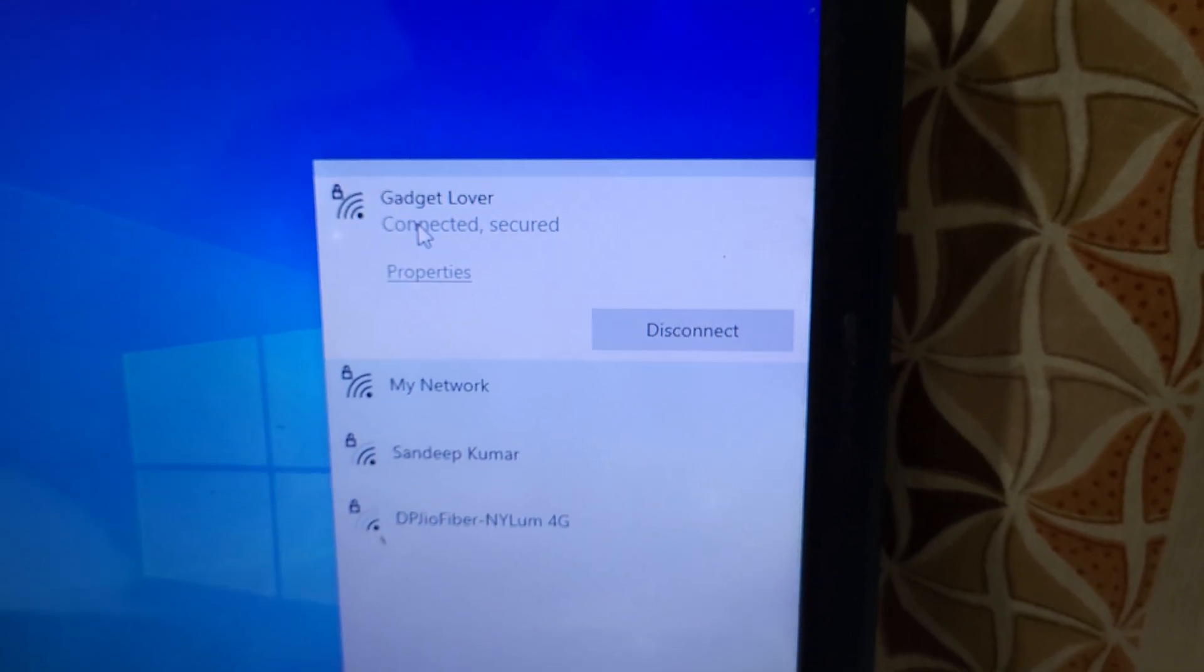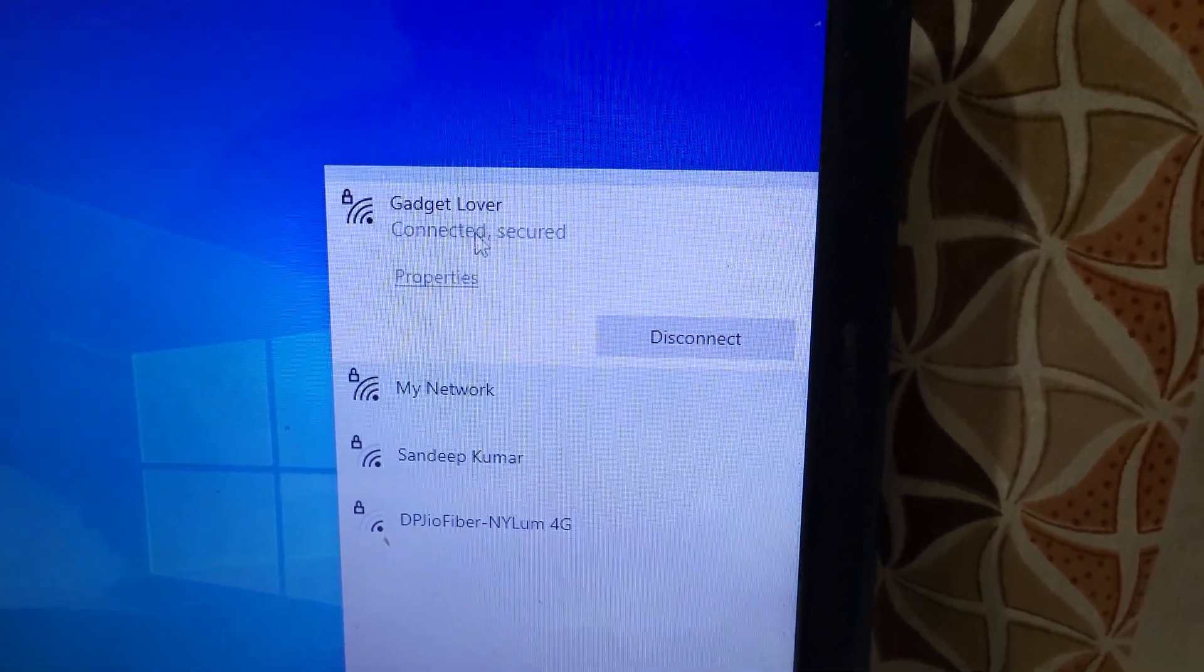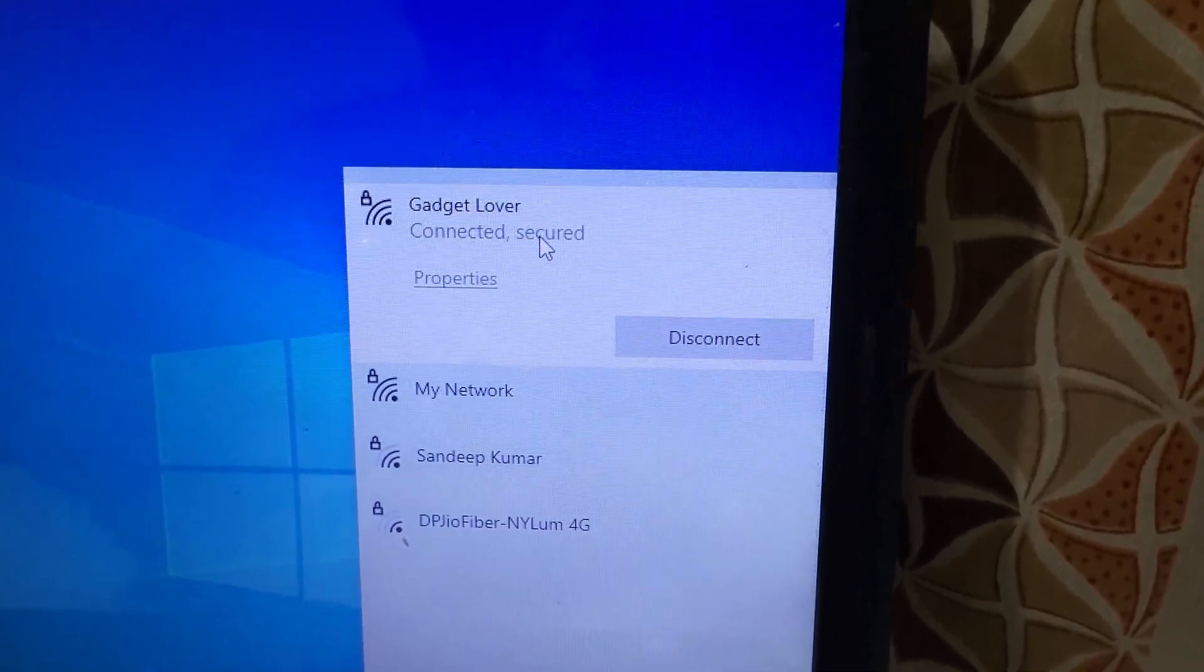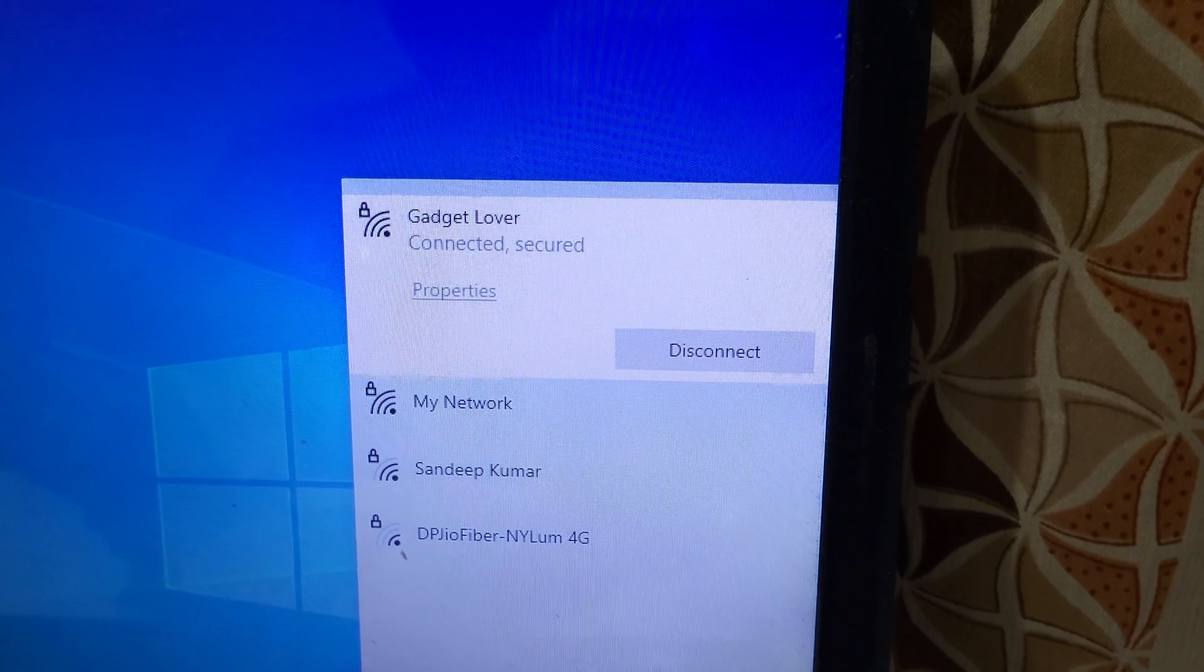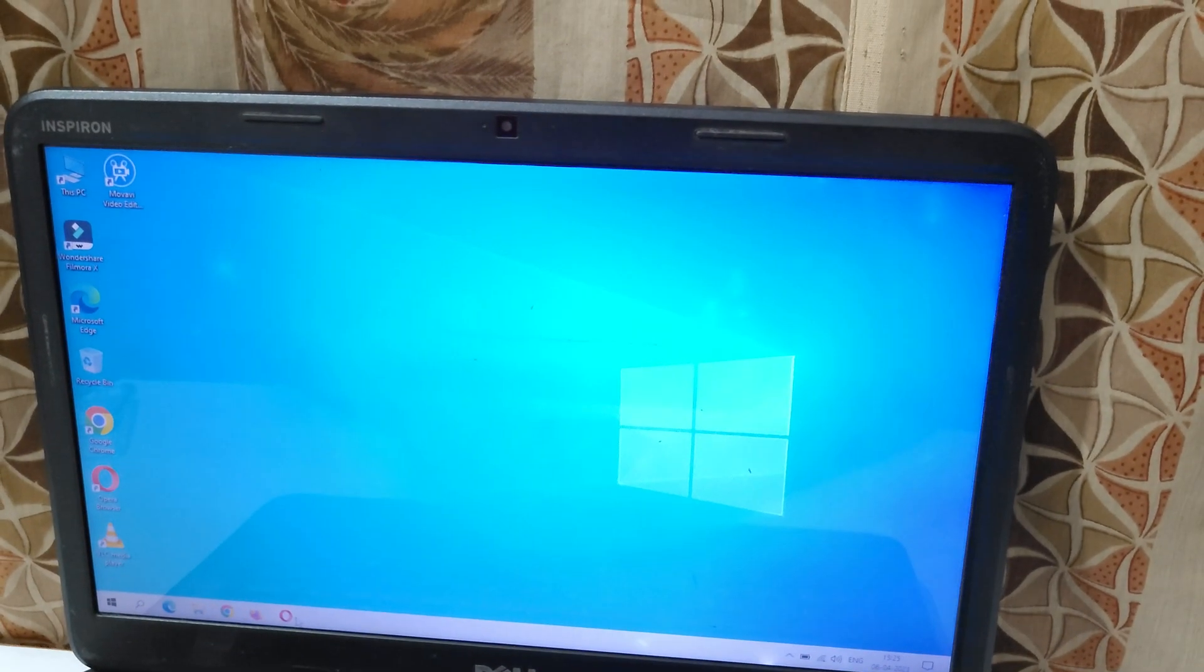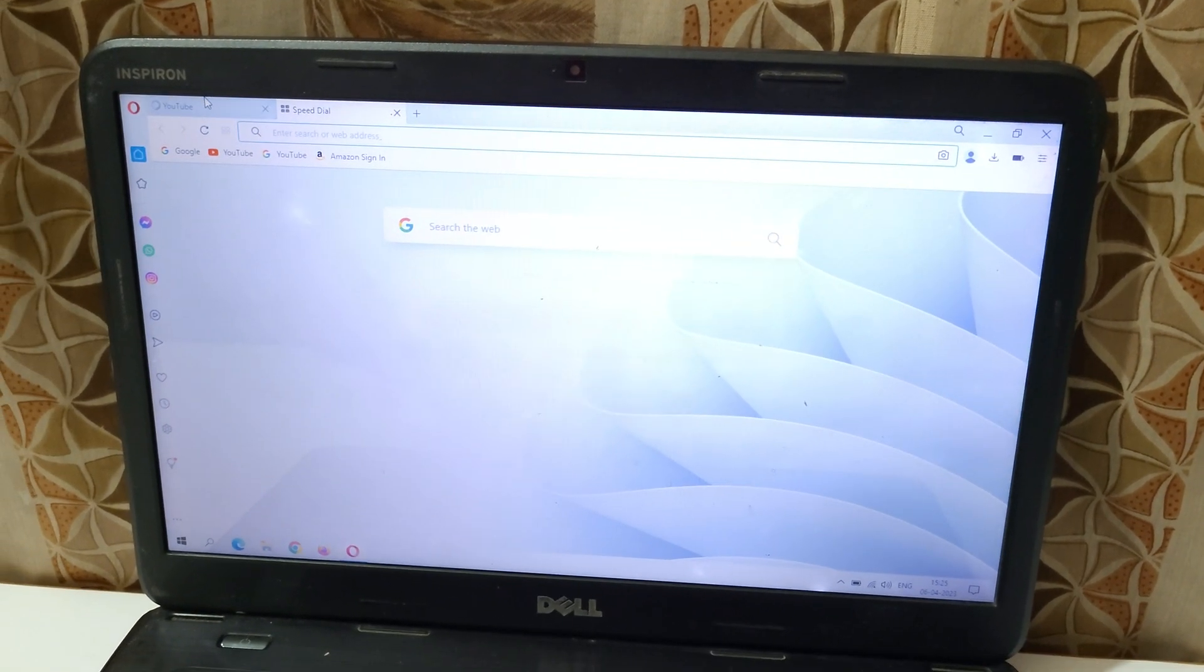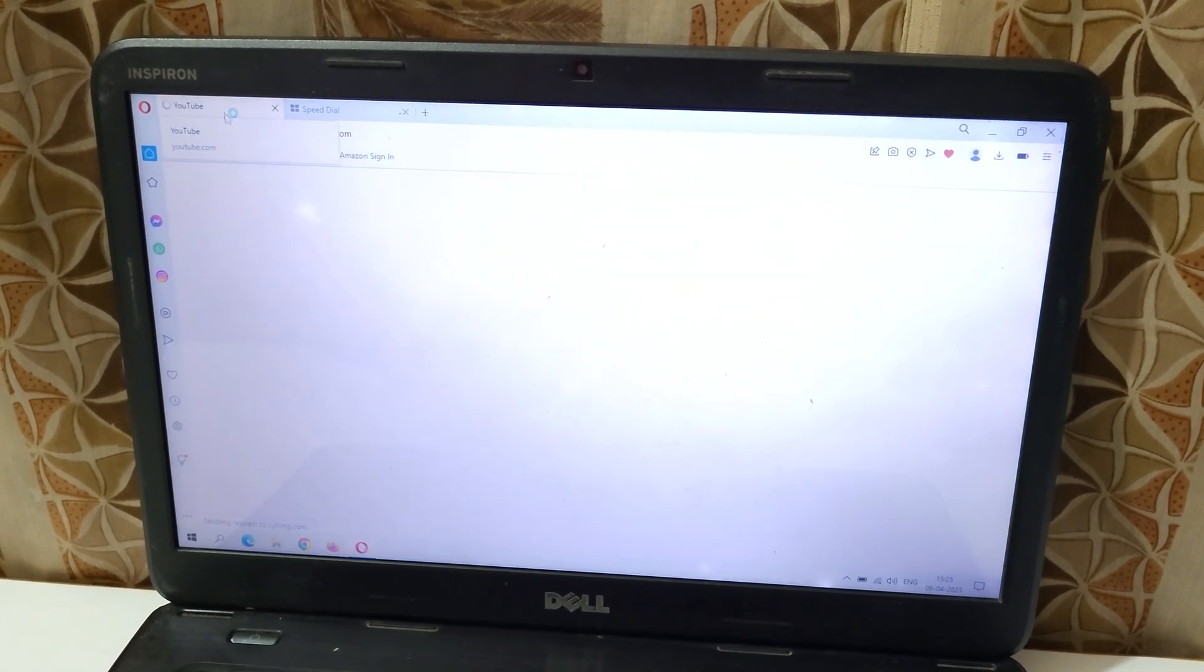You can see Gadget Lover is successfully connected and it is also secure. Now you can share your mobile internet on laptop with the help of mobile hotspot.